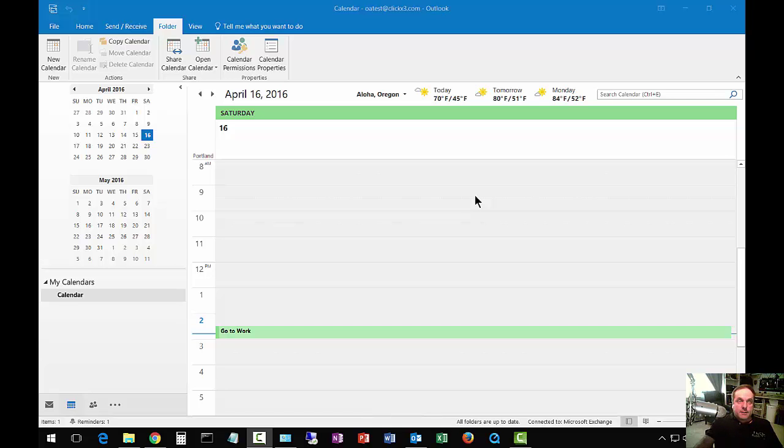We're in Microsoft Outlook 2016, and I'm going to show you how to do a share calendar request so you can offer to have another person see and use your calendar.